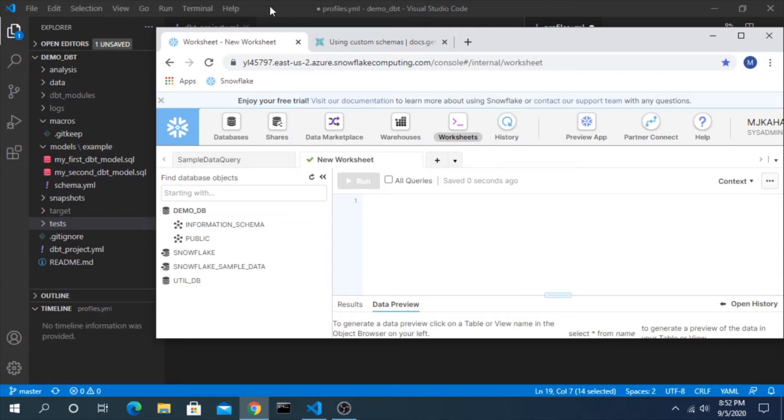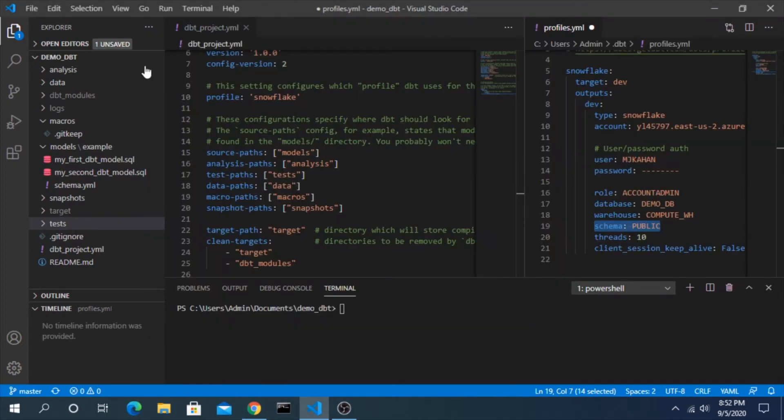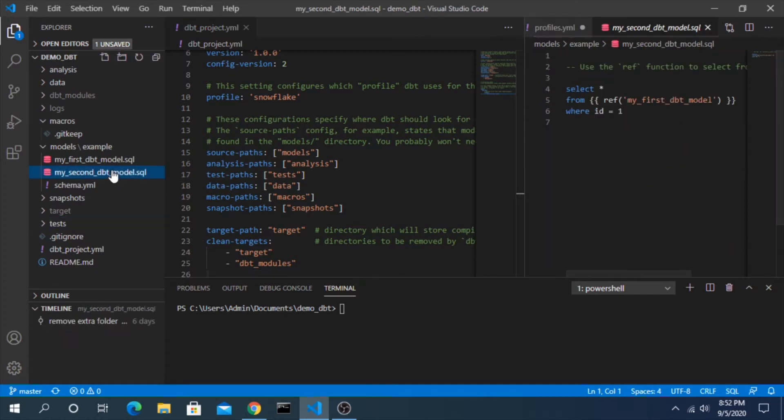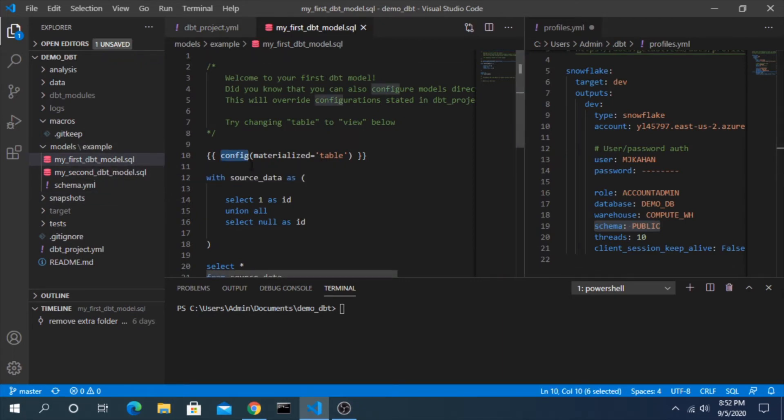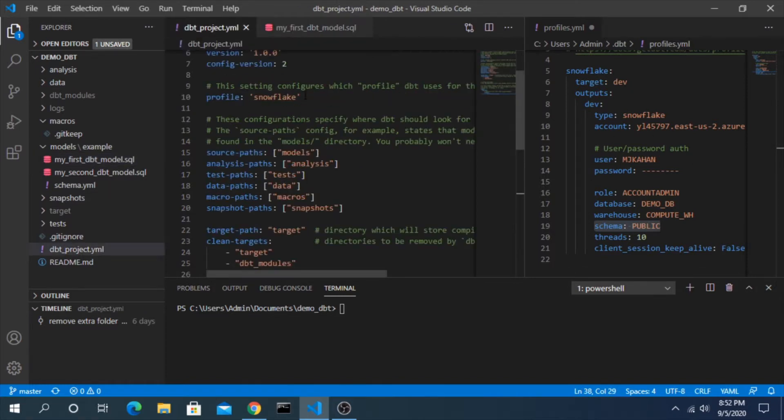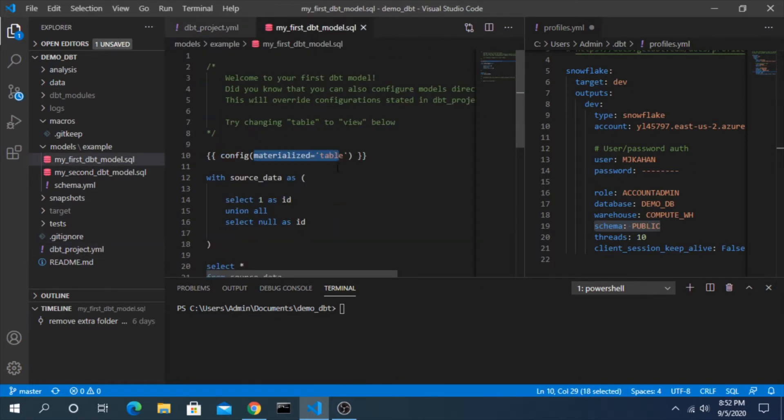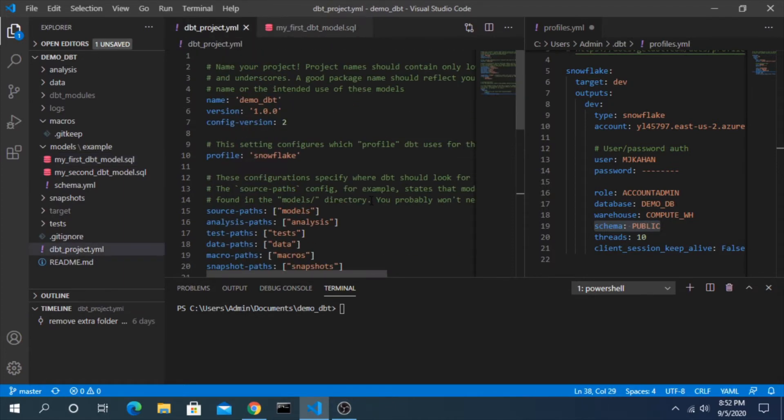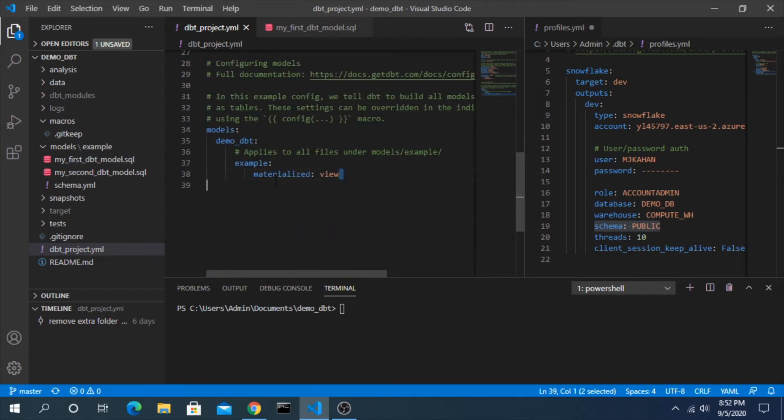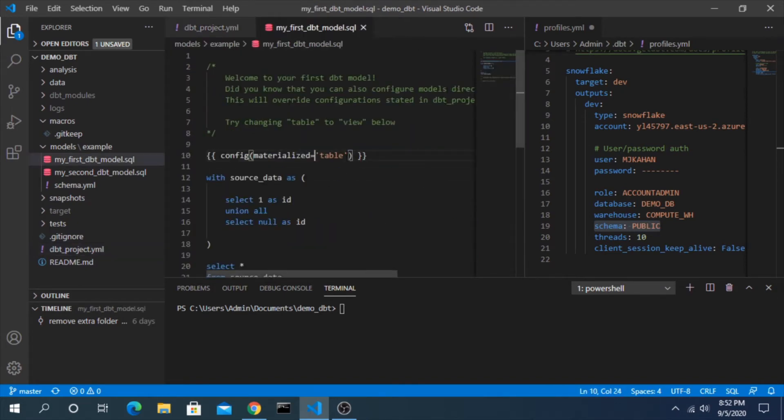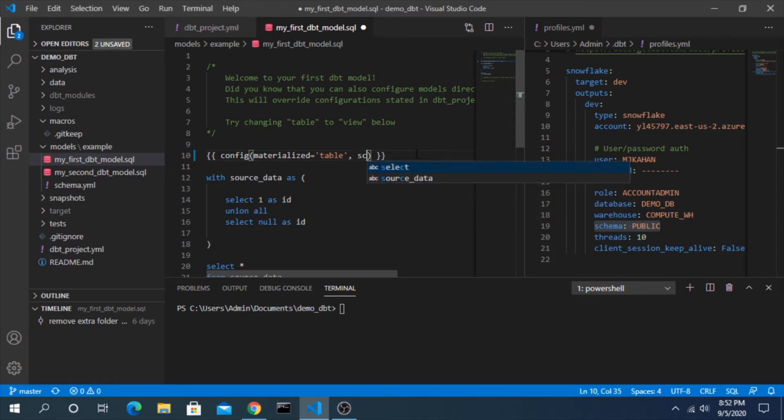If we hop back into Visual Studio, there's two ways you can do this. The first is you could actually go into your specific model and use this config function. In this case, this is going to override anything that you have set in your project. For example, here it's saying this particular model should materialize as a table even though here we're saying do everything as a view. This will override it, so you could theoretically say schema equals staging if you wanted to. We're not going to do that here.